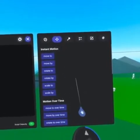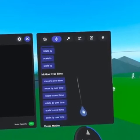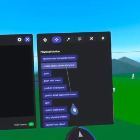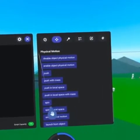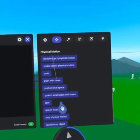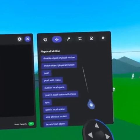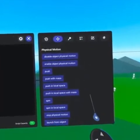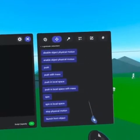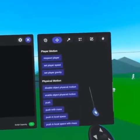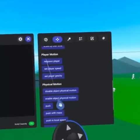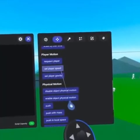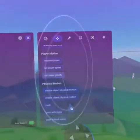If we scroll all the way down we have the ability to apply physical motion to objects that have physics enabled. Under player motion we can respawn the player and also change the player's speed and gravity.